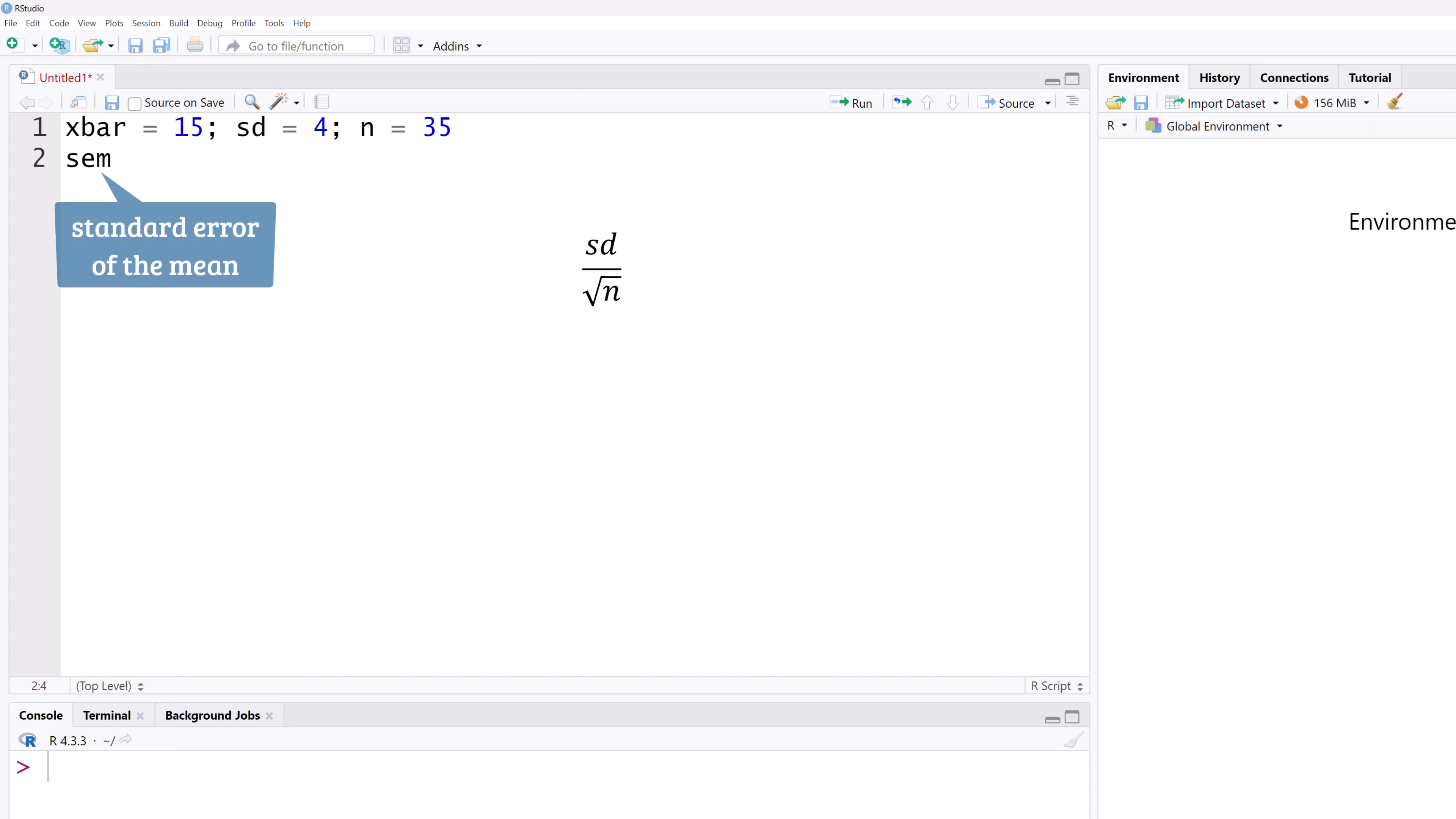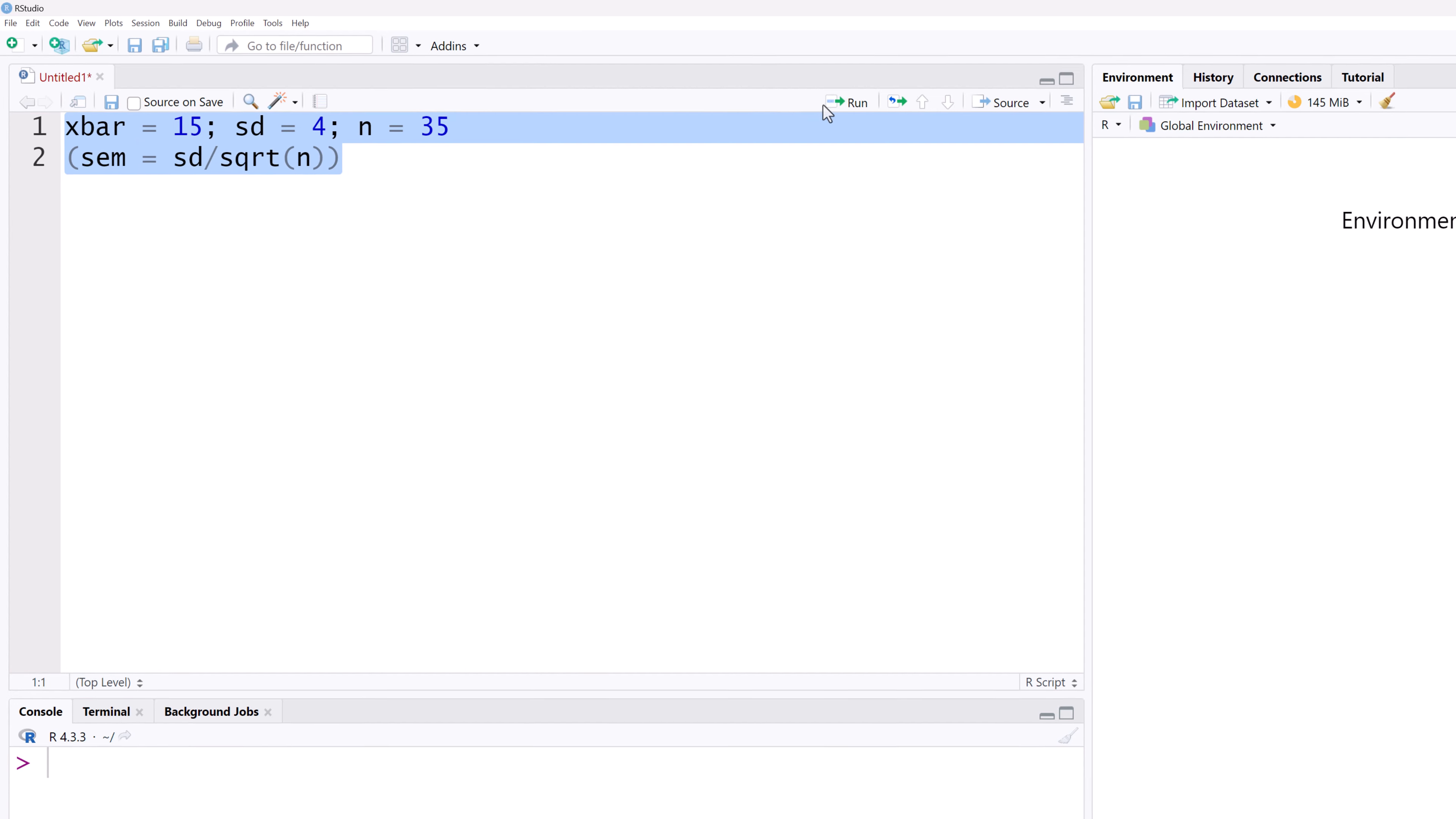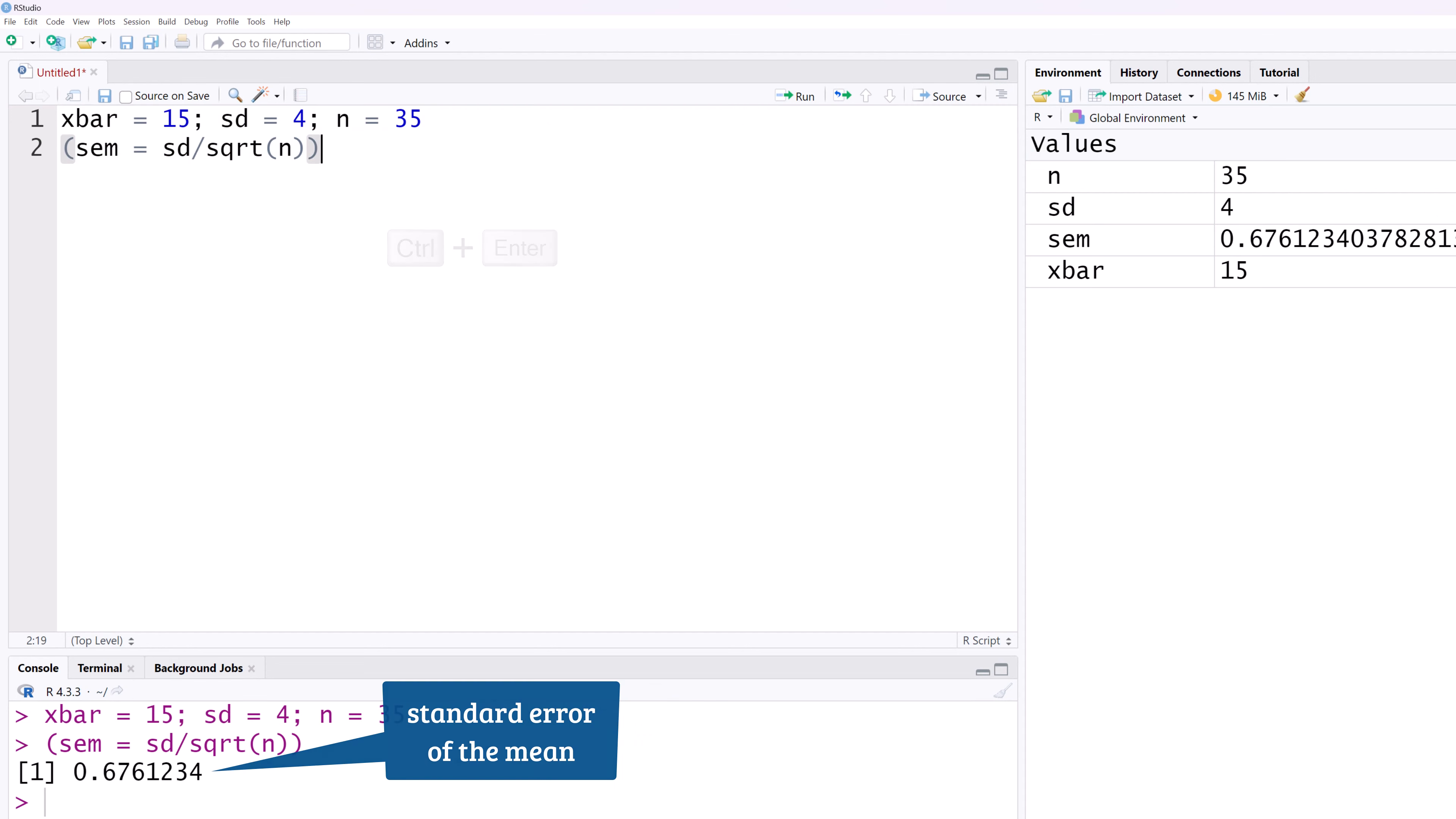The standard error of the mean is the standard deviation divided by the square root of n. I'm going to wrap it in parentheses so when I hit RUN, R will also print the value of the assignment. I'm going to select all statements and click RUN or CTRL ENTER. You can see the value of the standard error of the mean in the console here.